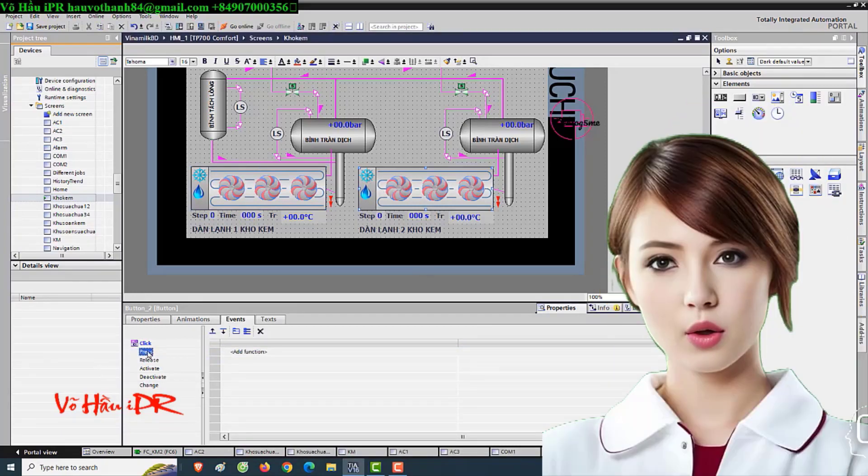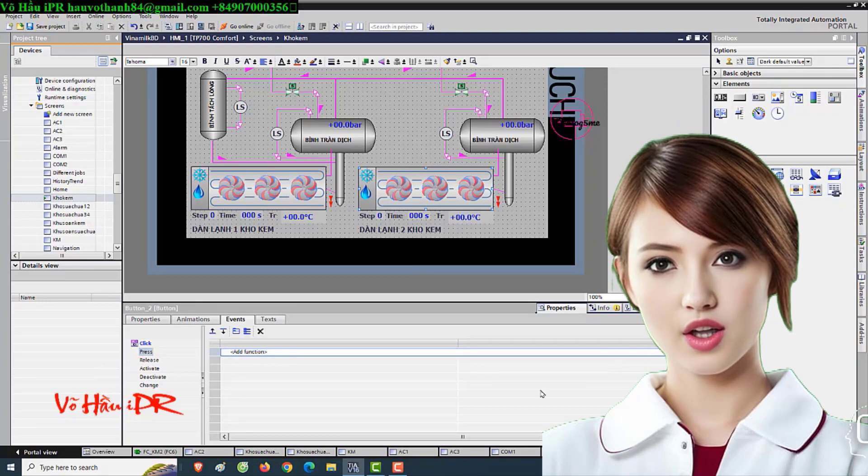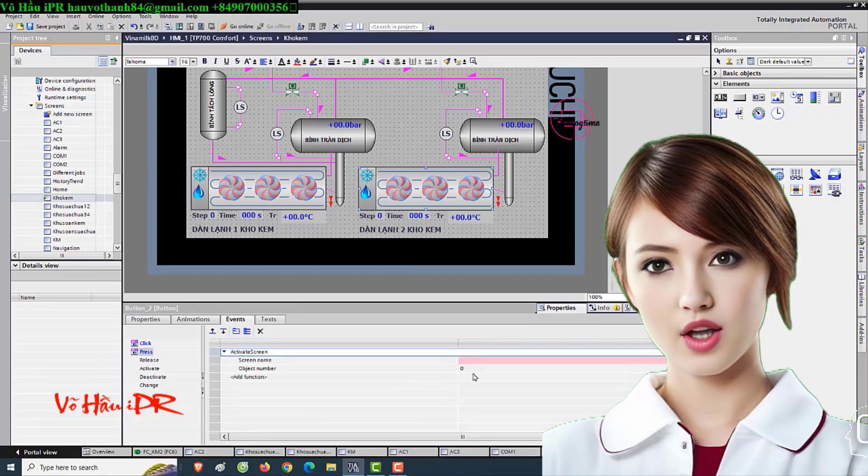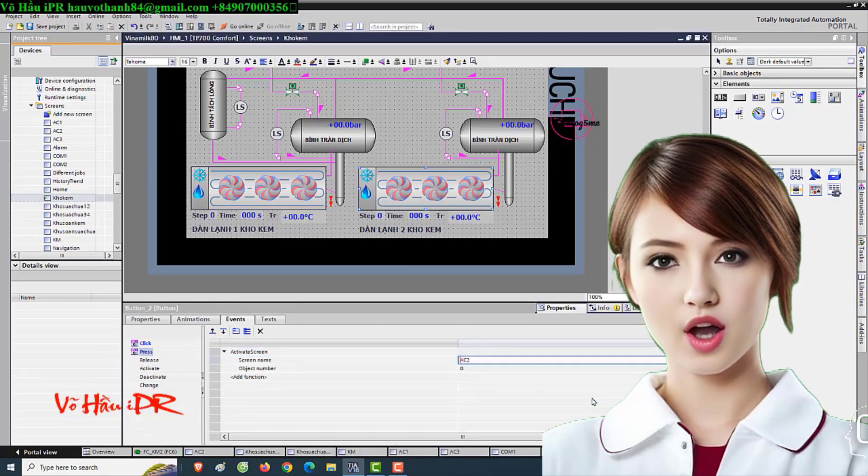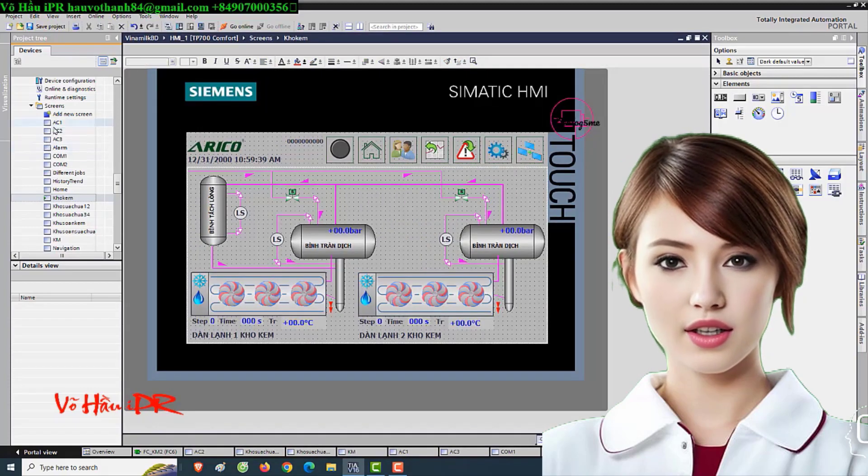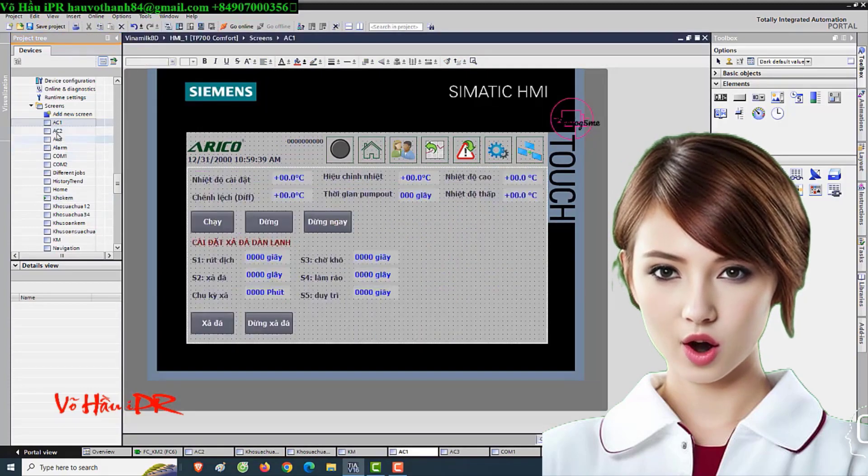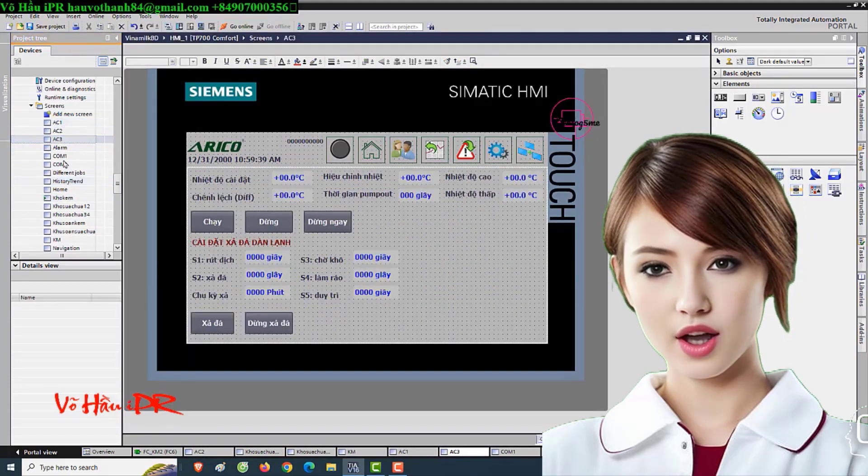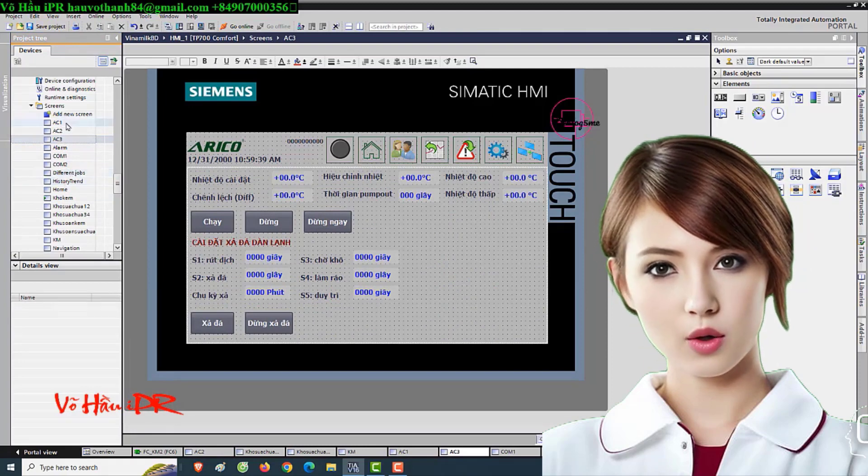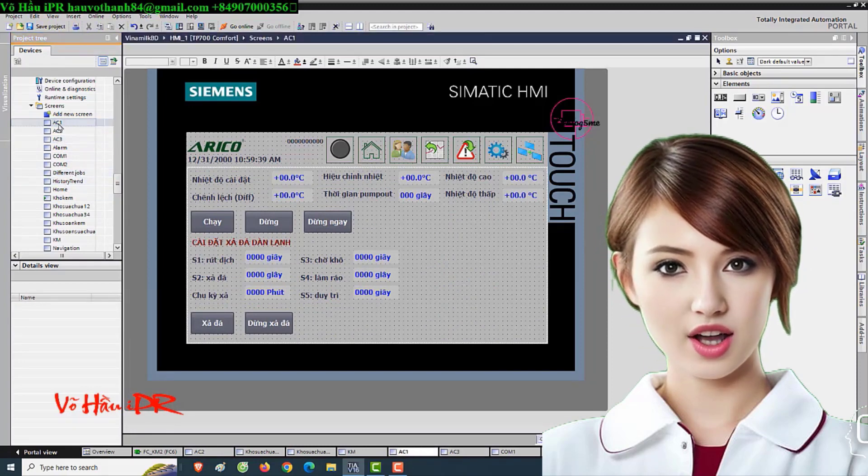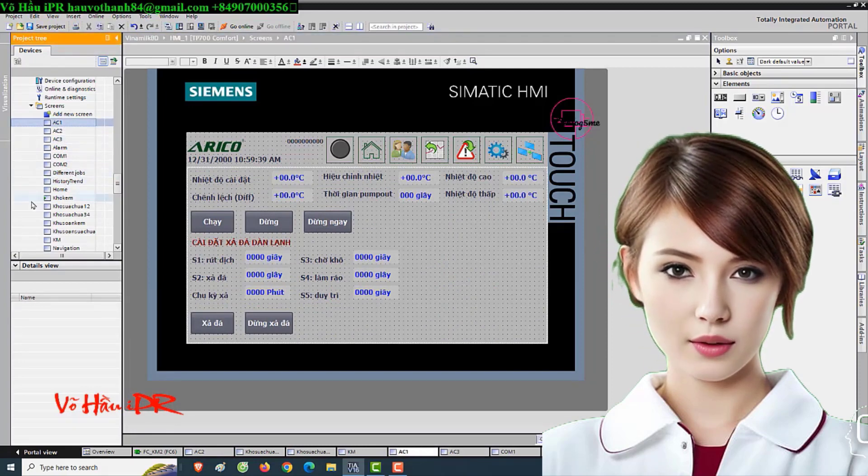Are you looking to take your skills in electrical instrument and automation control to the next level? Look no further. In this comprehensive tutorial video, we will guide you through the entire process of PLC program coding and HMI design for SCADA supervision.